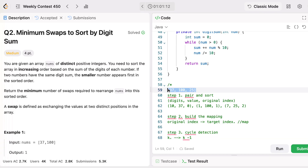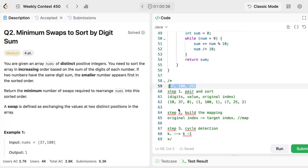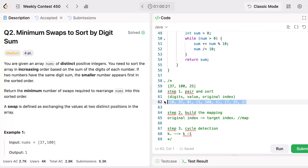In step three, we do cycle detection. Imagine the array as a graph where each node points to the index where that number should go. Every cycle of size k requires k minus one swaps. For this example with three elements, the cycle size is 3, so k minus one equals 2 swaps required.